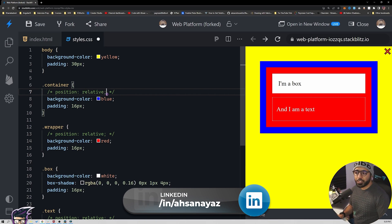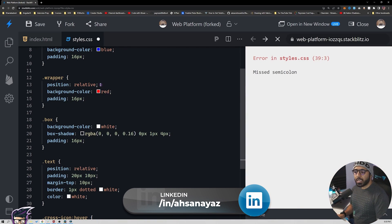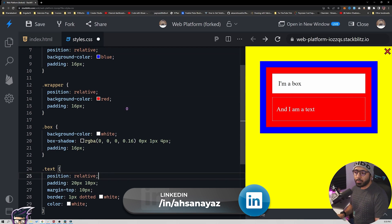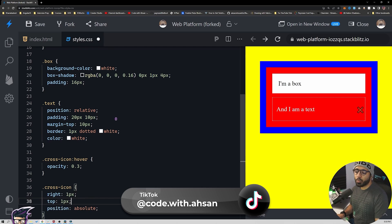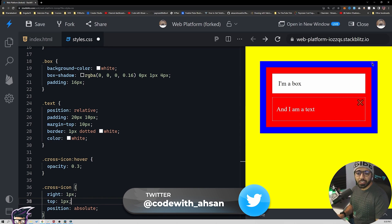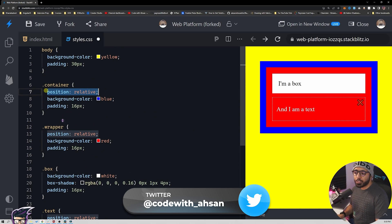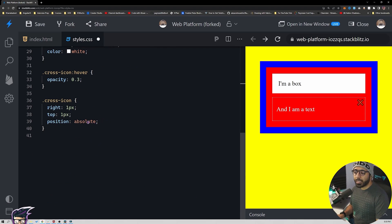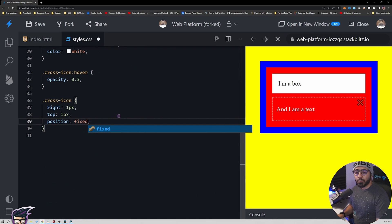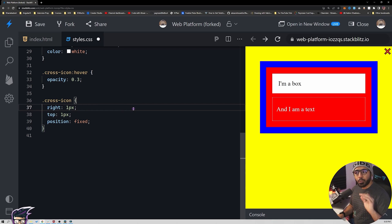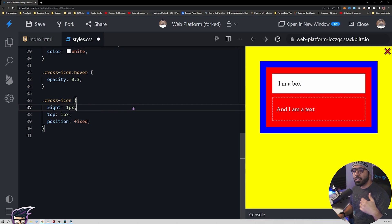Another approach for when we want the cross at the top right of the body — without changing all the position relatives in the DOM hierarchy — is to use position fixed. When we do so, it literally doesn't care about anything in the DOM hierarchy and it will always be at a fixed position. Even if you scroll the page, it will still stay there.